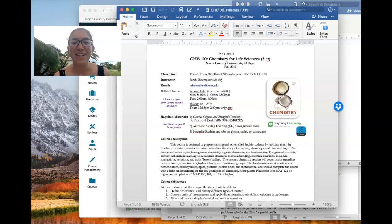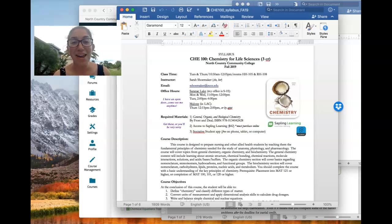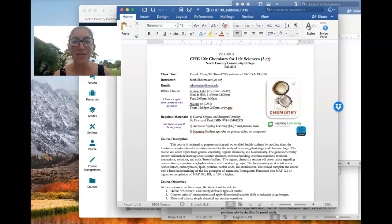Hey guys, it is Sarah Shoemaker and I am here to welcome you to your first day of Chem 100, Chemistry for Life Sciences.